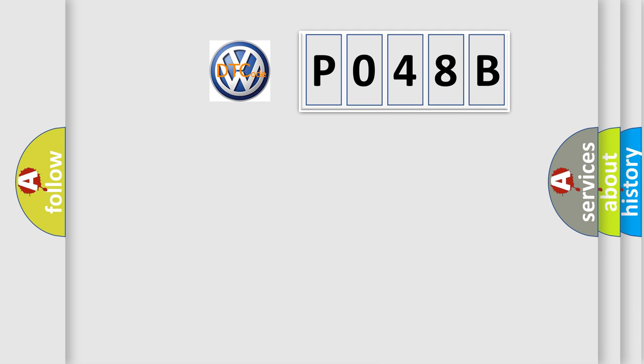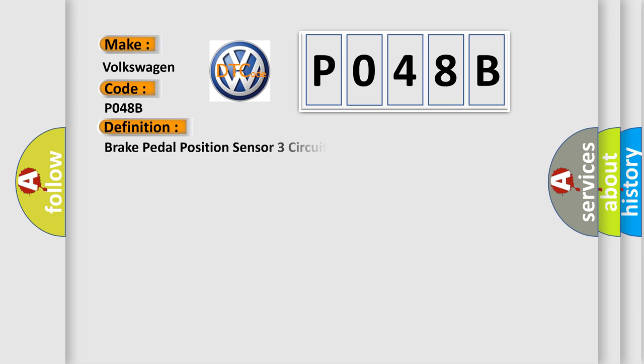So, what does the diagnostic trouble code P048B interpret specifically for Volkswagen car manufacturers? The basic definition is Brake pedal position sensor 3 circuit high.